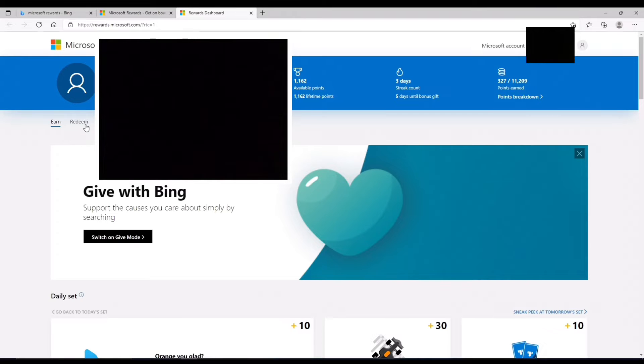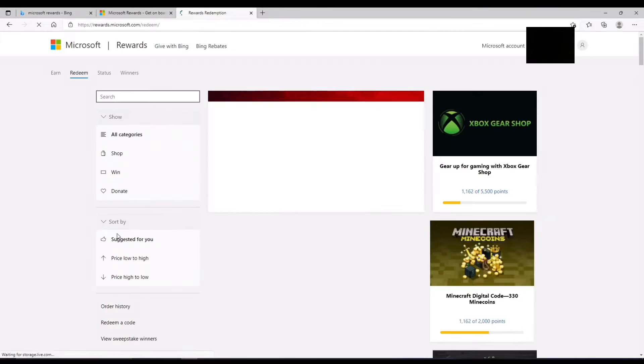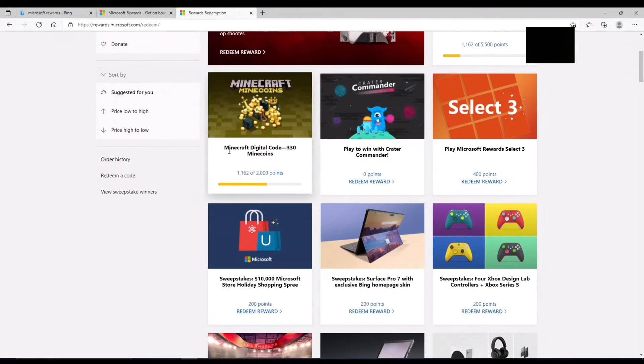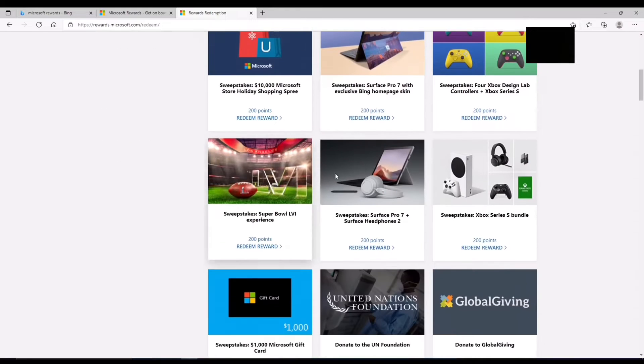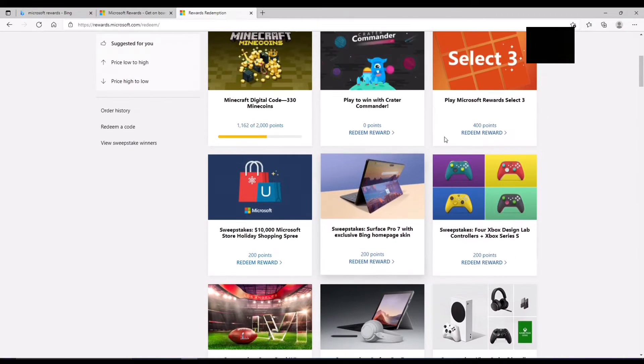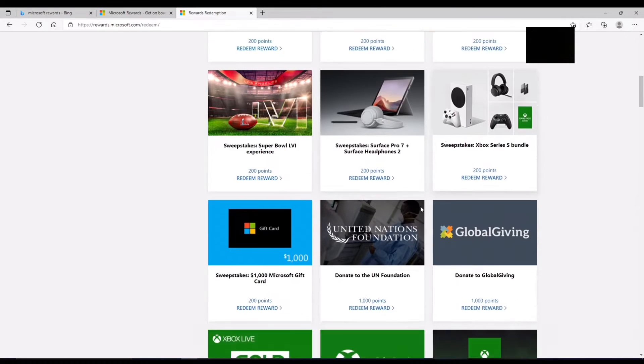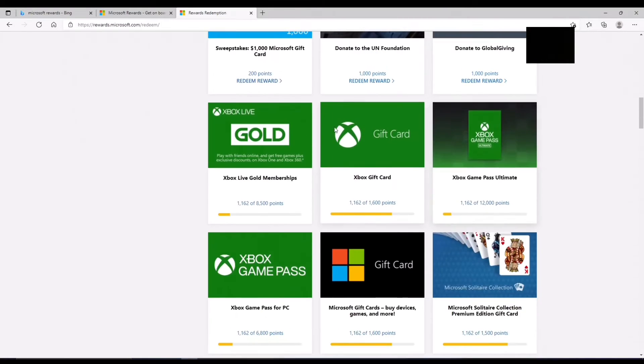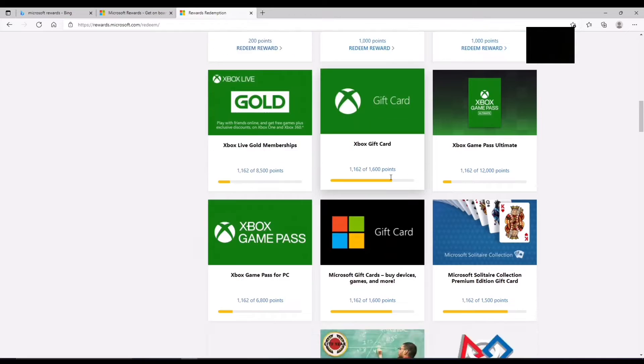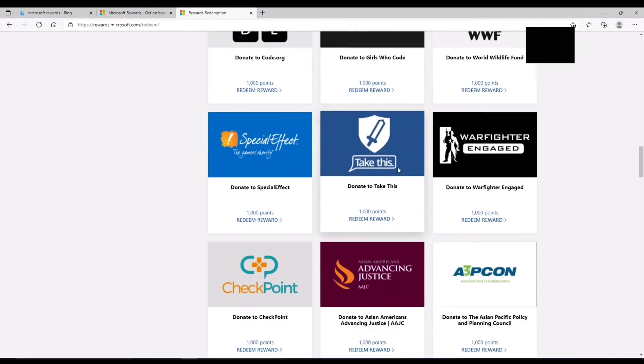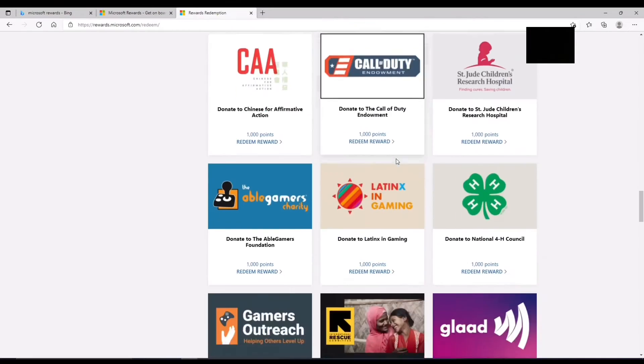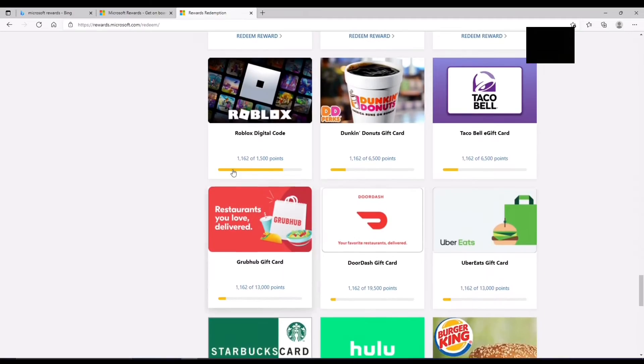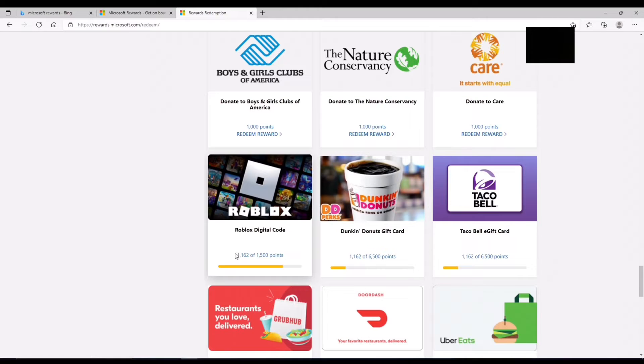So just to redeem, go to redeem, and then you can get mine coins, you can get sweepstakes for Microsoft products, Xboxes, it's really good. You can also get different gift cards for stuff, but we're focused on Roblox.